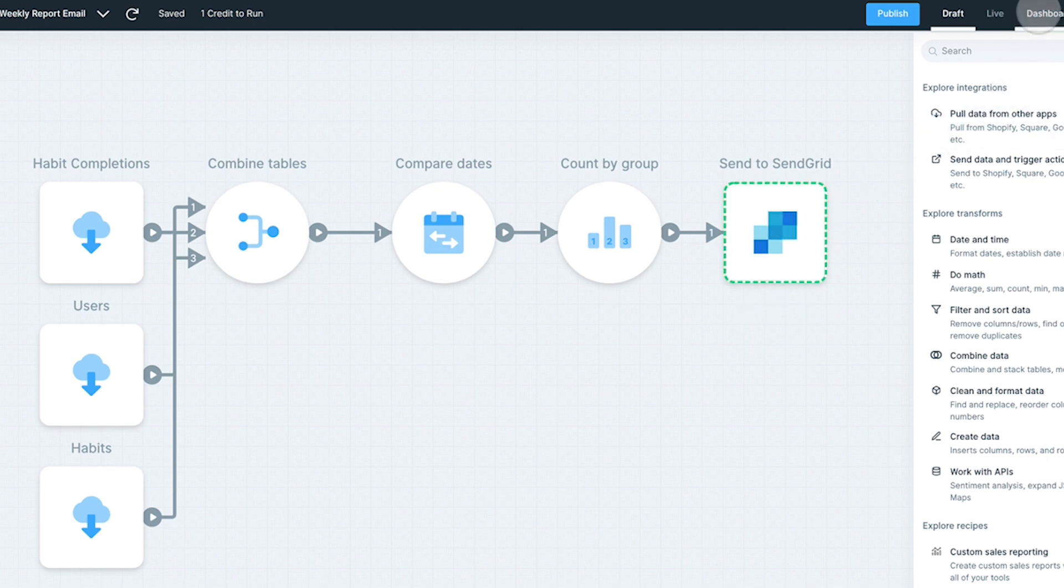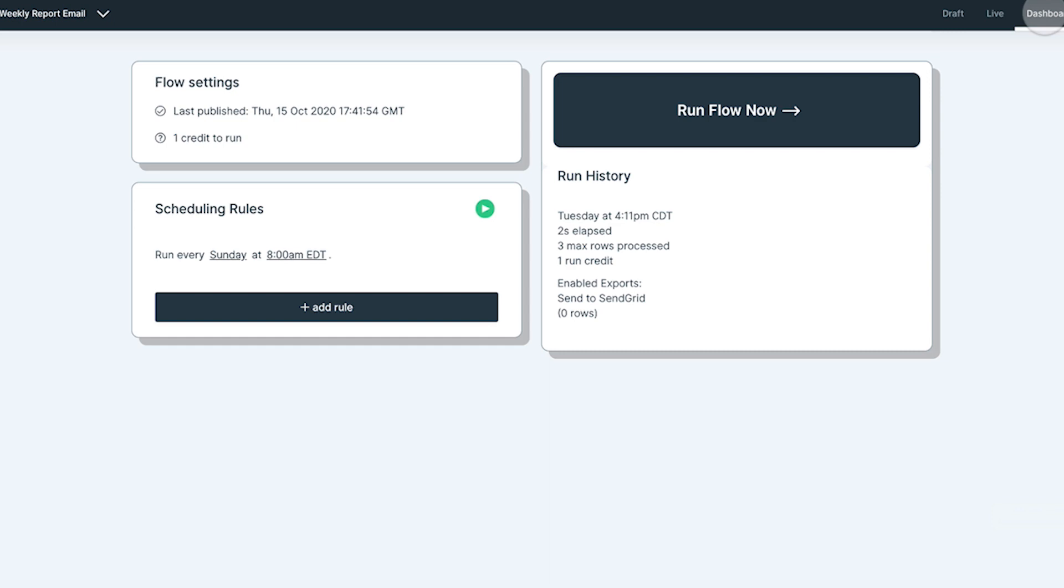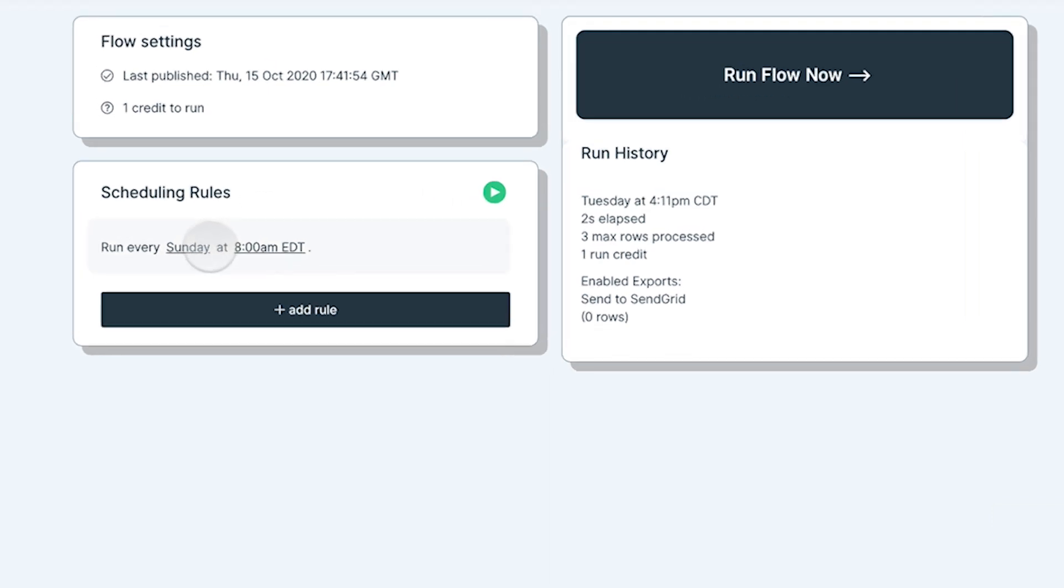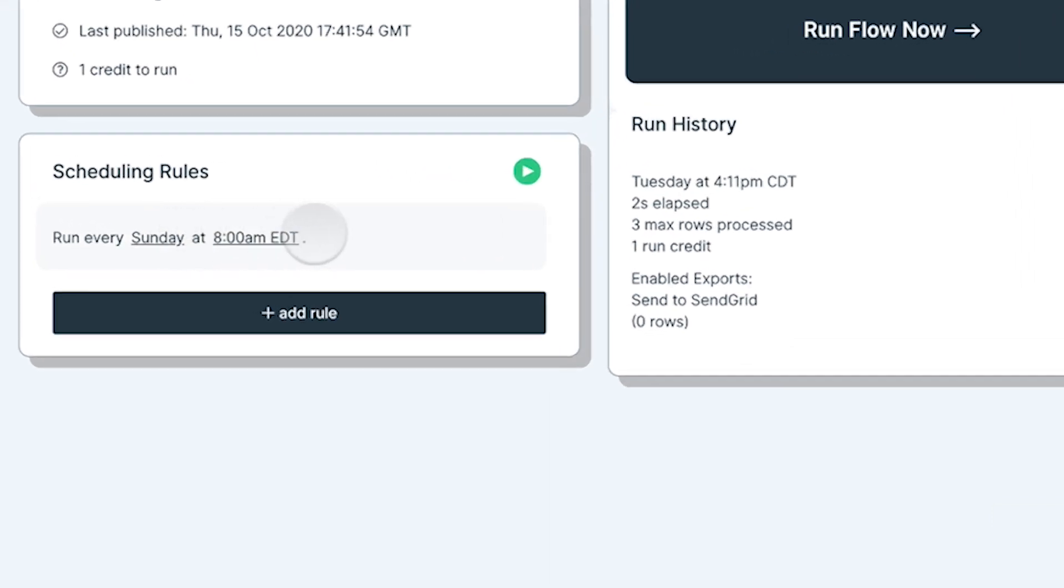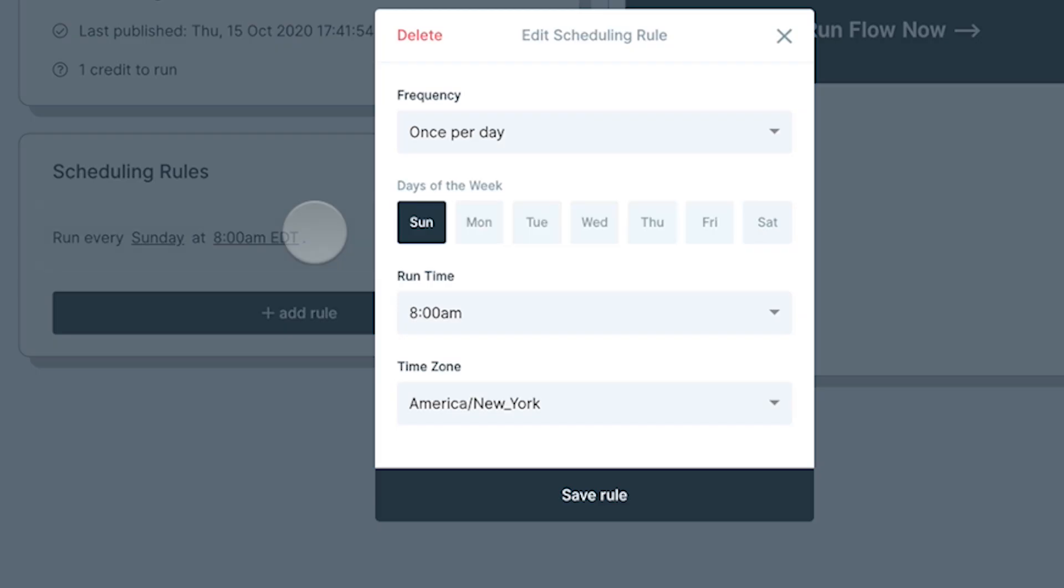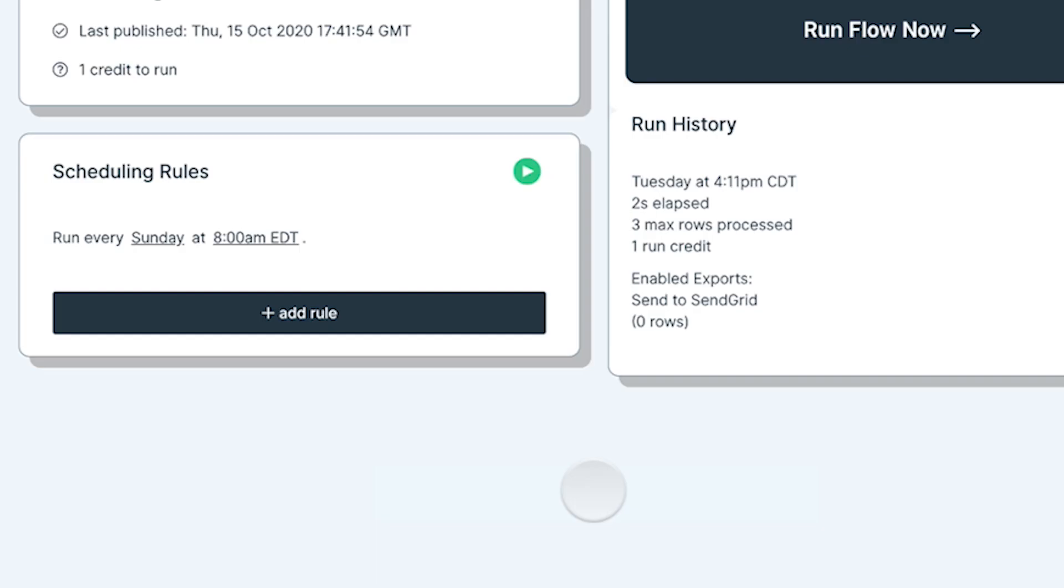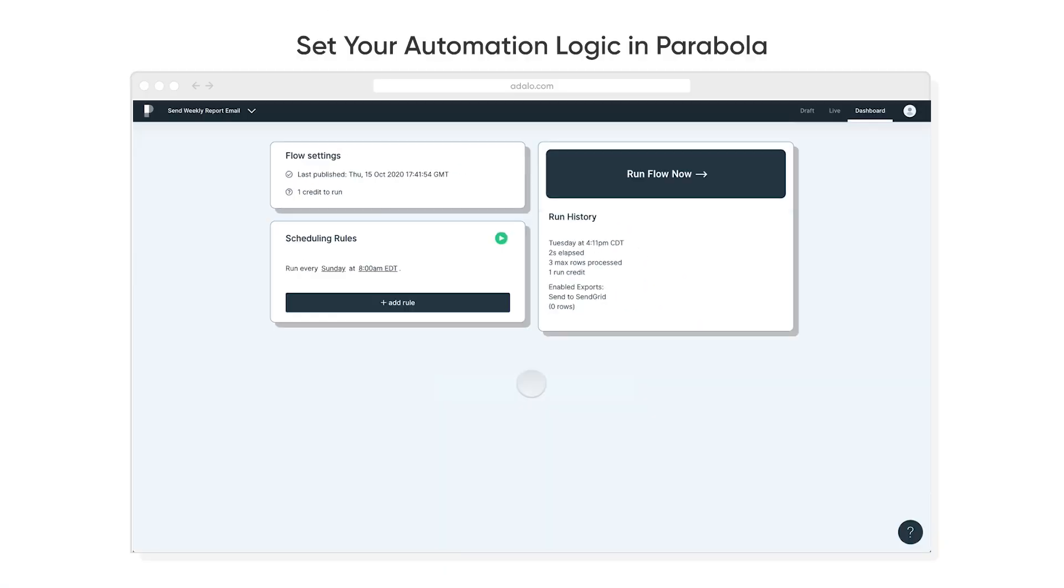And what's also cool is that in Parabola, I can set up scheduling rules so that this will run every single Sunday at 8 a.m. It actually is going to send out all the missing tasks for that specific app, to that specific user.